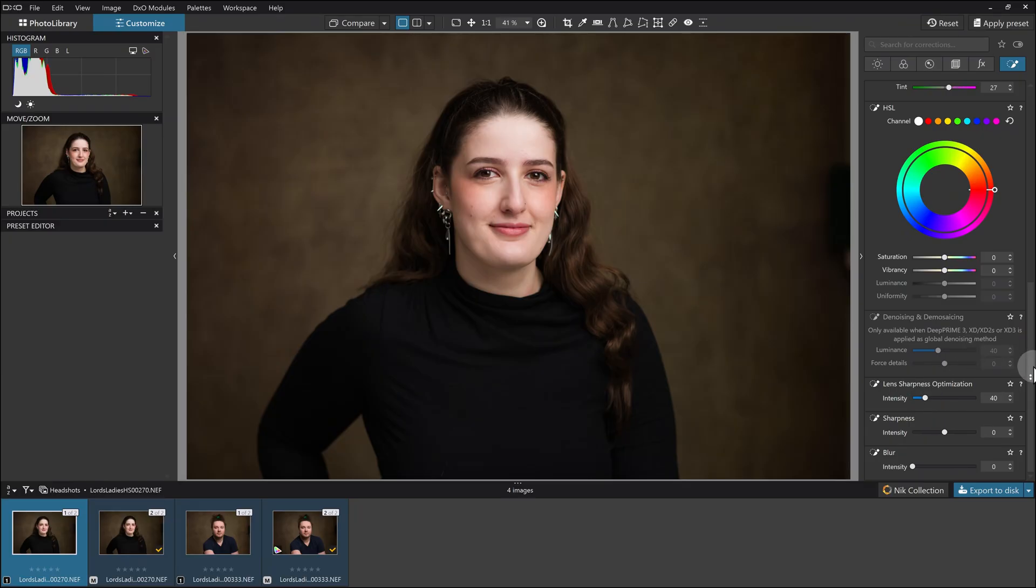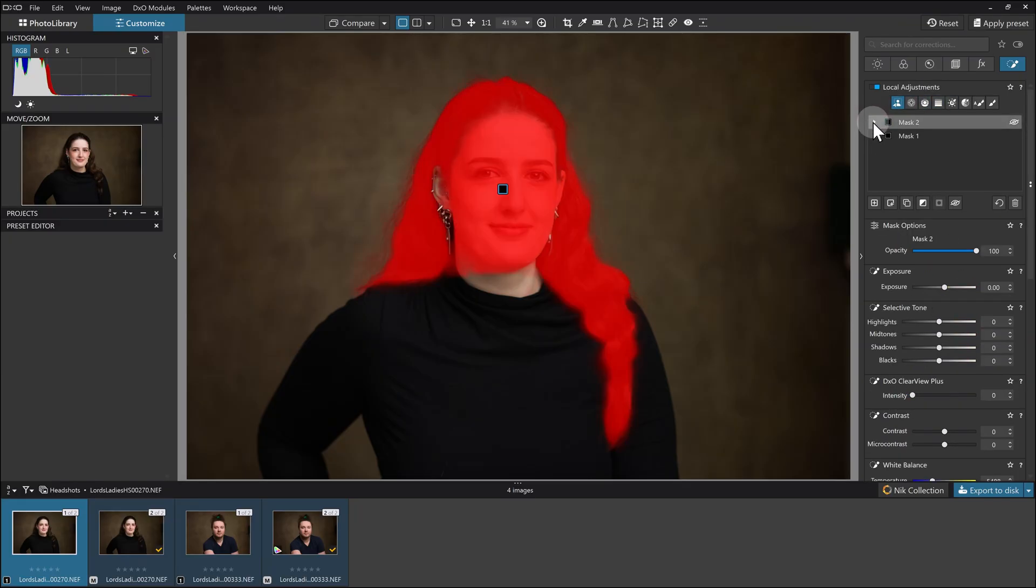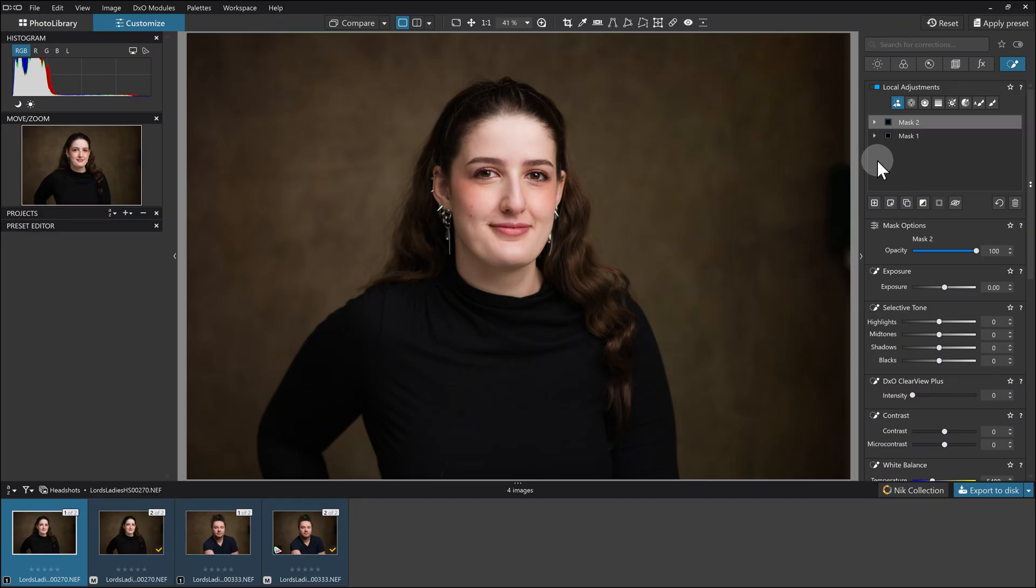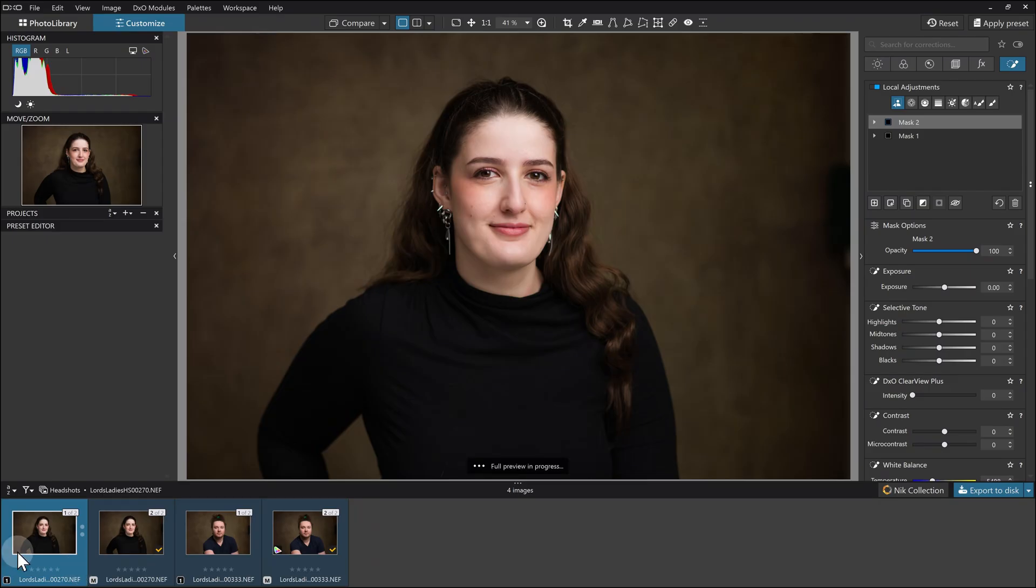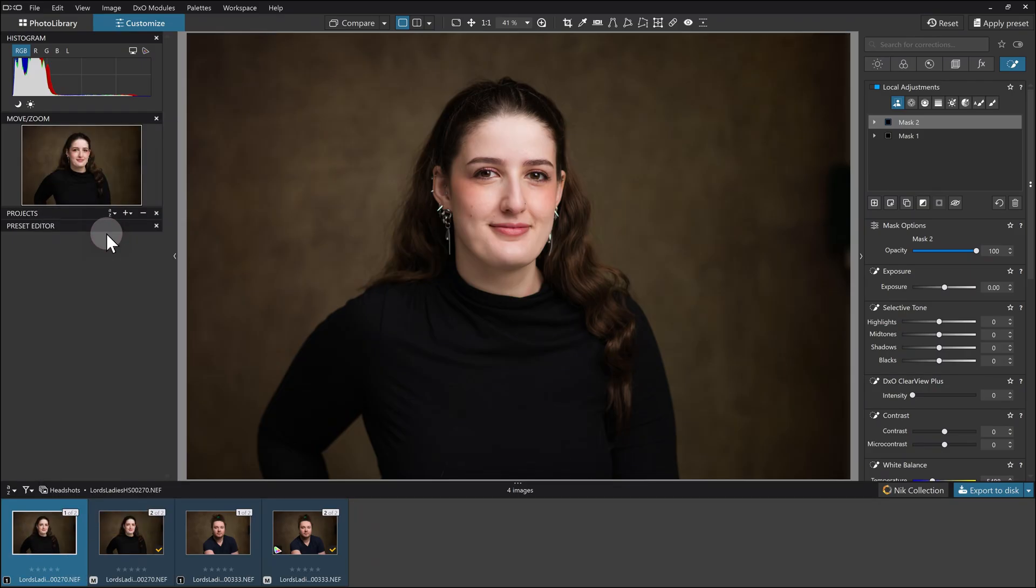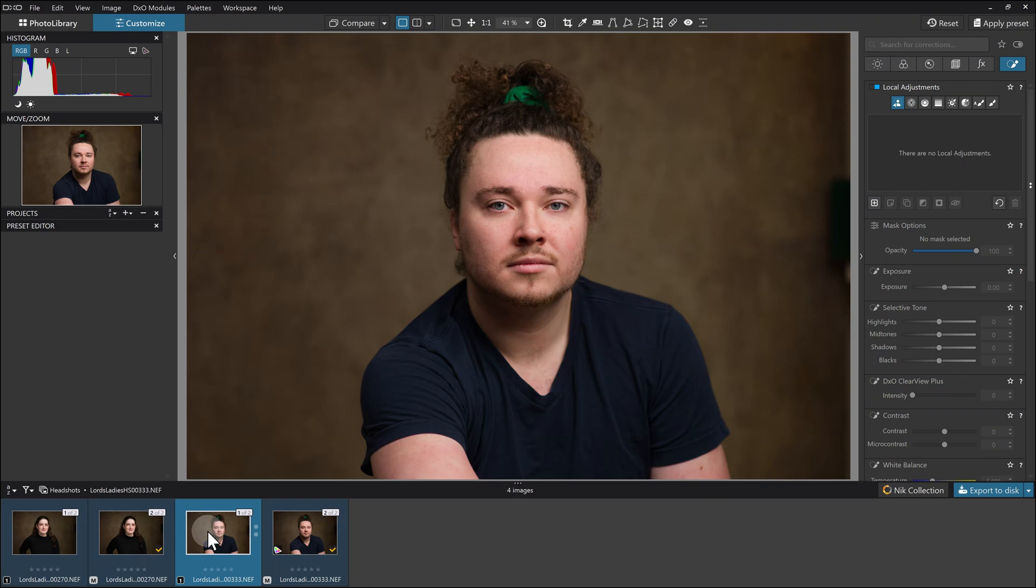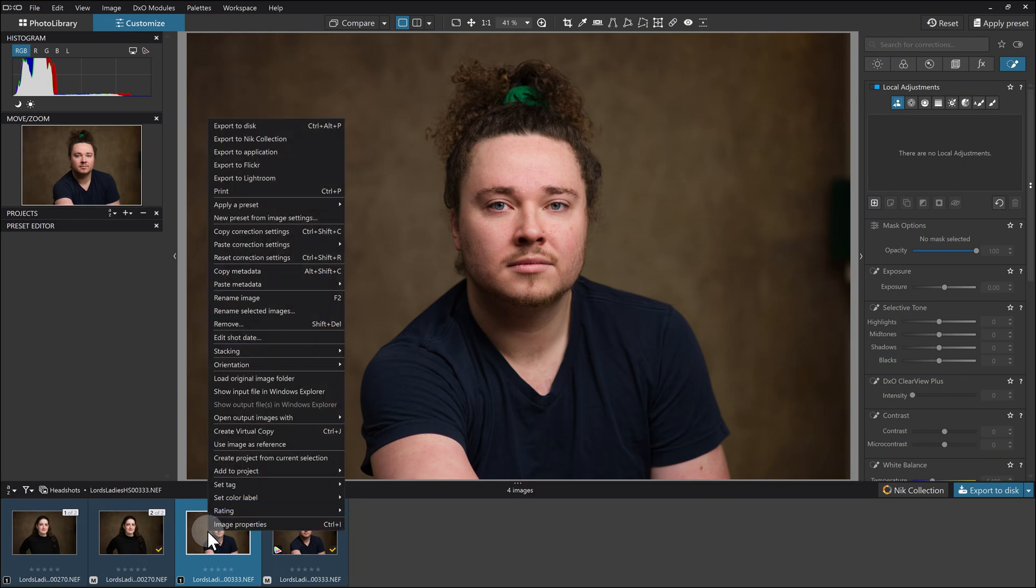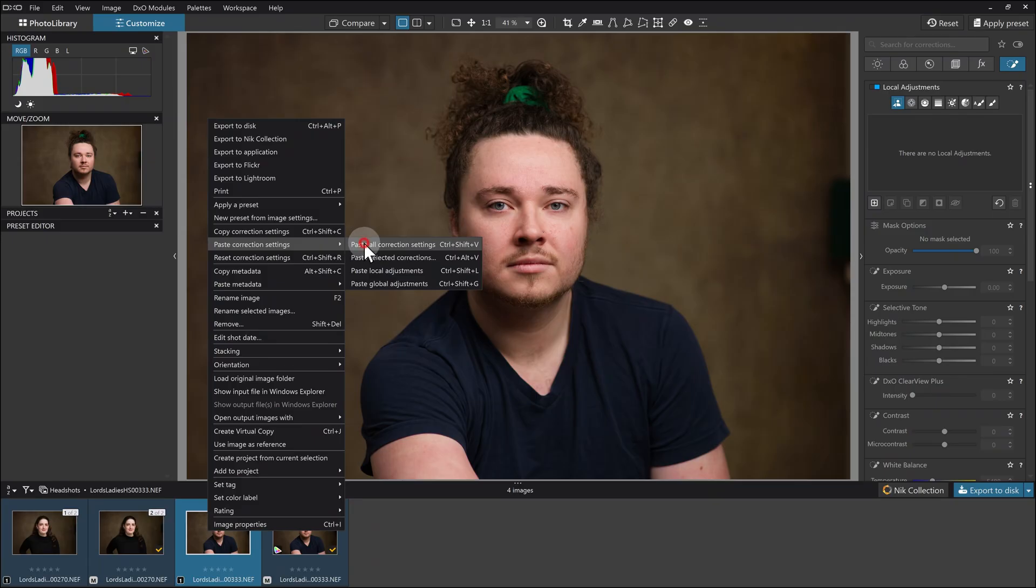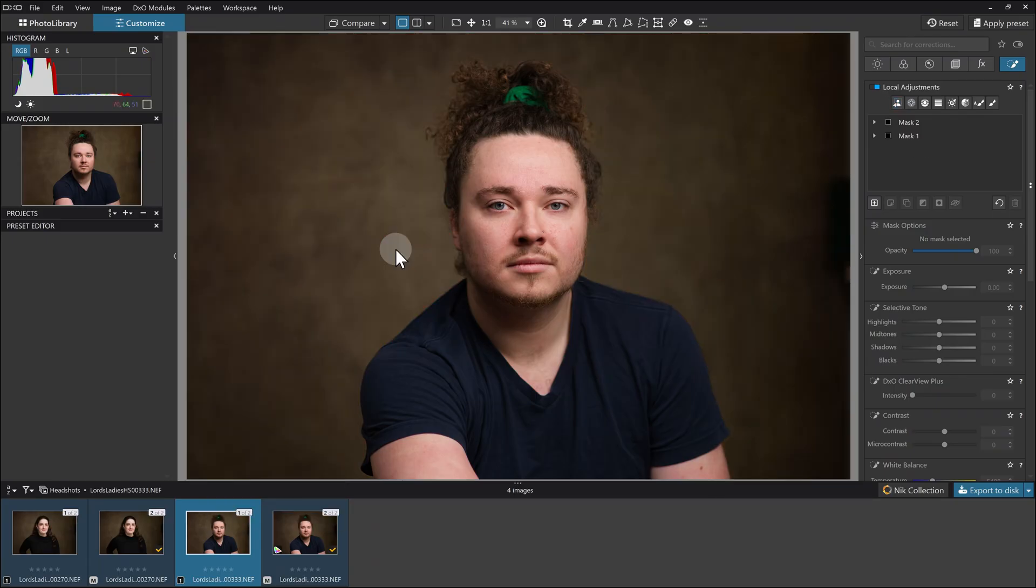I've added these two bits: mask two, which is the face and hair, and mask one, which is dealing with the background. If I now come to here and right-click and go copy correction settings, I can then come to this image, which does not have any of that stuff applied, and right-click and go to paste correction settings, paste all correction settings. Give it a moment to think and it has done the trick.